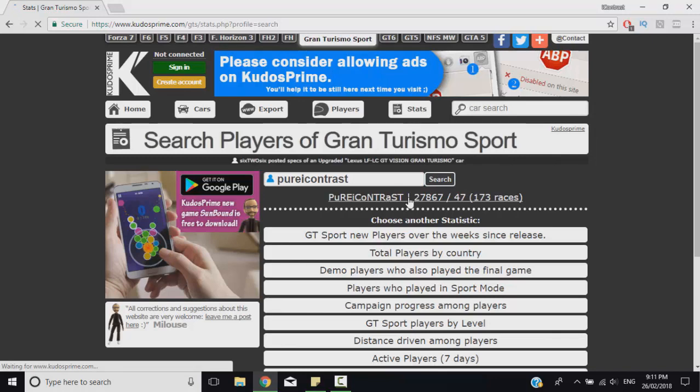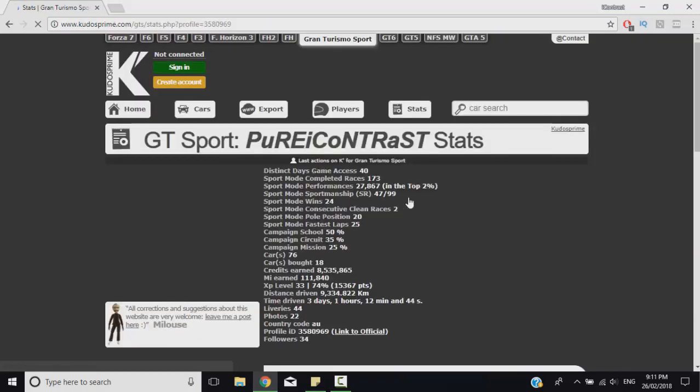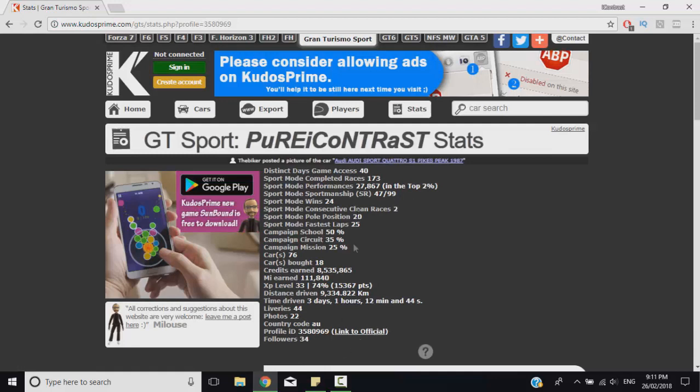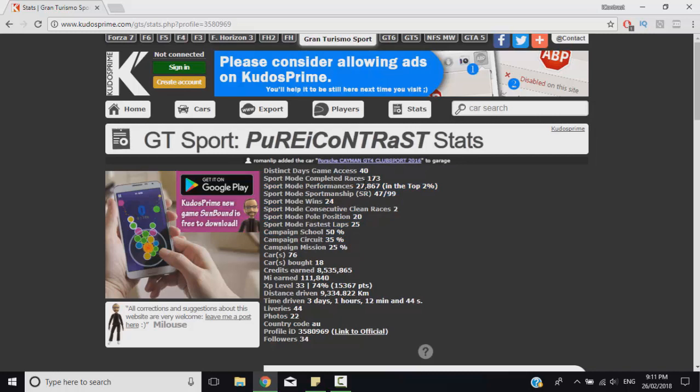As you can see I've completed 173 races and those are all my stats. Apparently I'm in the top two percent for sport mode performances, I'm not sure how that's possible but nonetheless those are my stats. But that's not what we're really interested in - what we're interested in is the progress of the driver and safety rating.